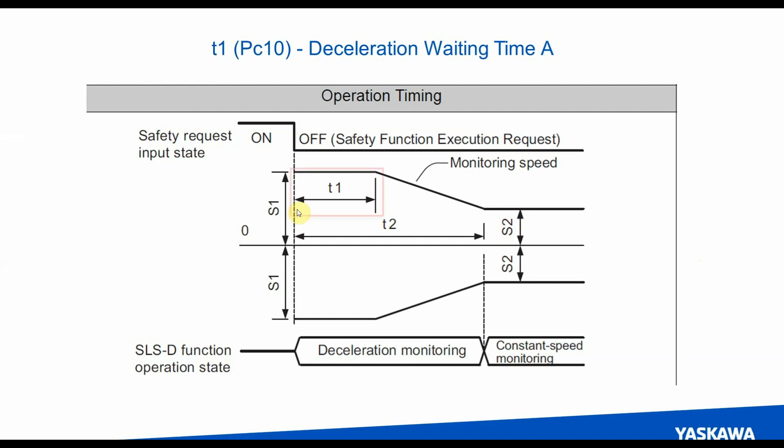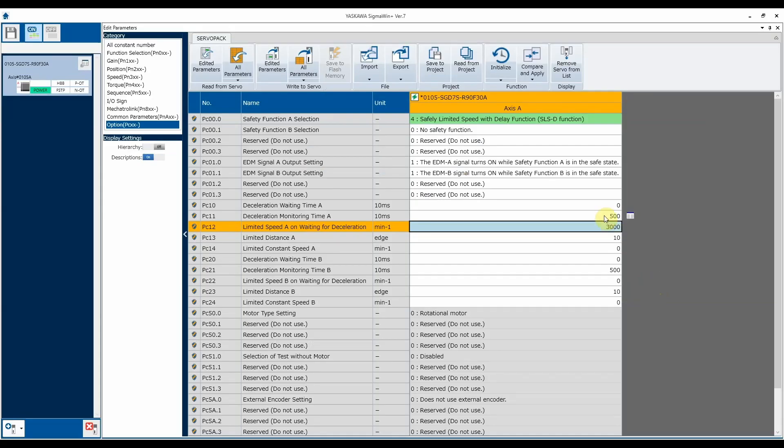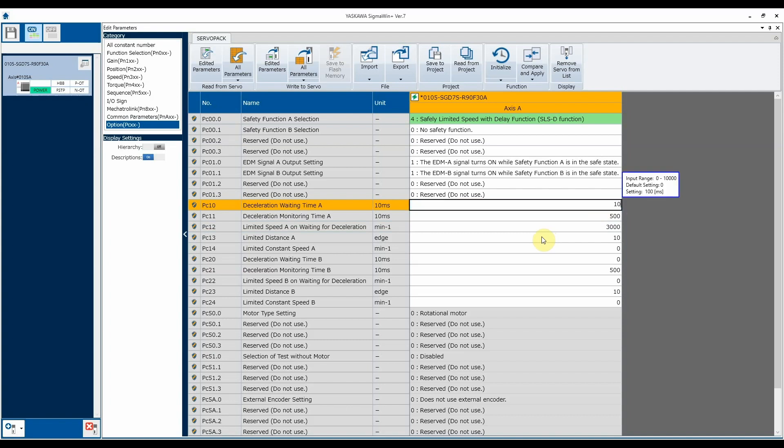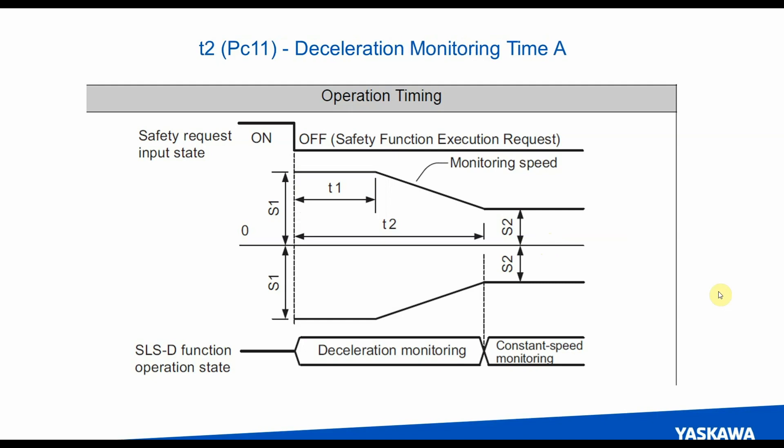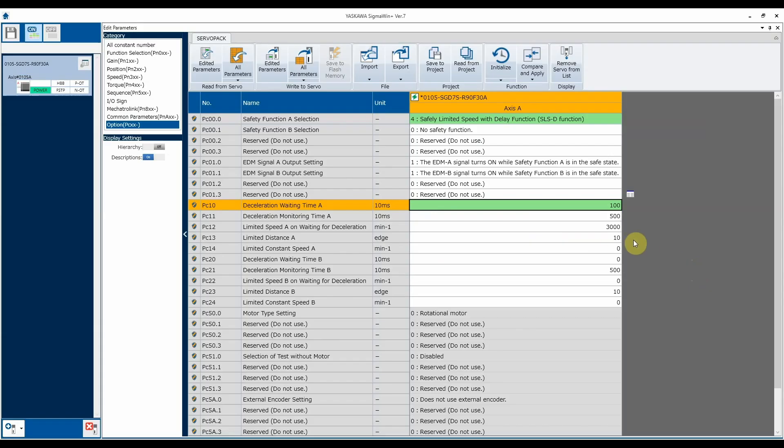The next one's going to be the time in which the motor needs to start decelerating. That is set to zero by default. Just to give us a little bit of time here, just to show implementation, we'll make it 100. And note the units are in tens of milliseconds. So value of 100 is equal to one second. The next time is going to be the time in which we need to be at a safe limited speed. That's T2. That by default is 500 or 5 seconds. We'll leave that alone for right now.